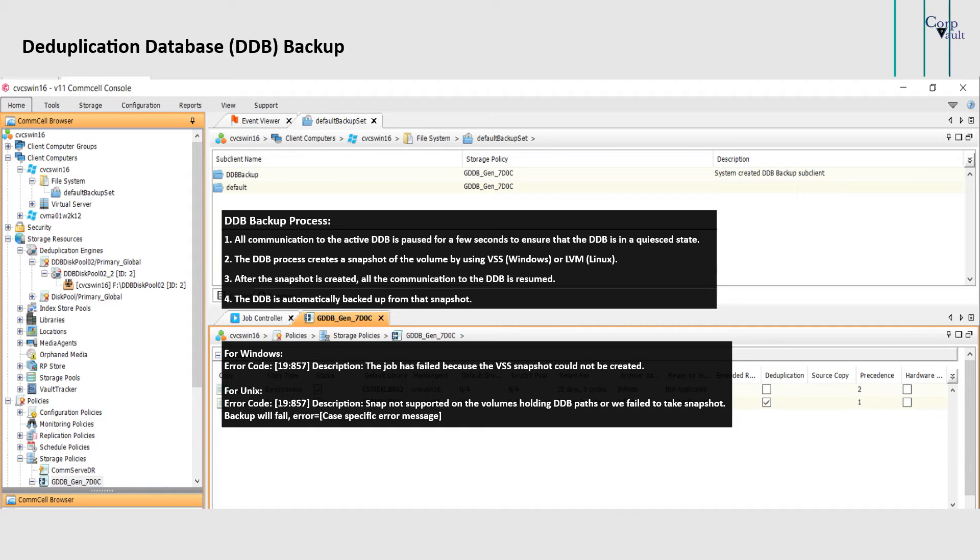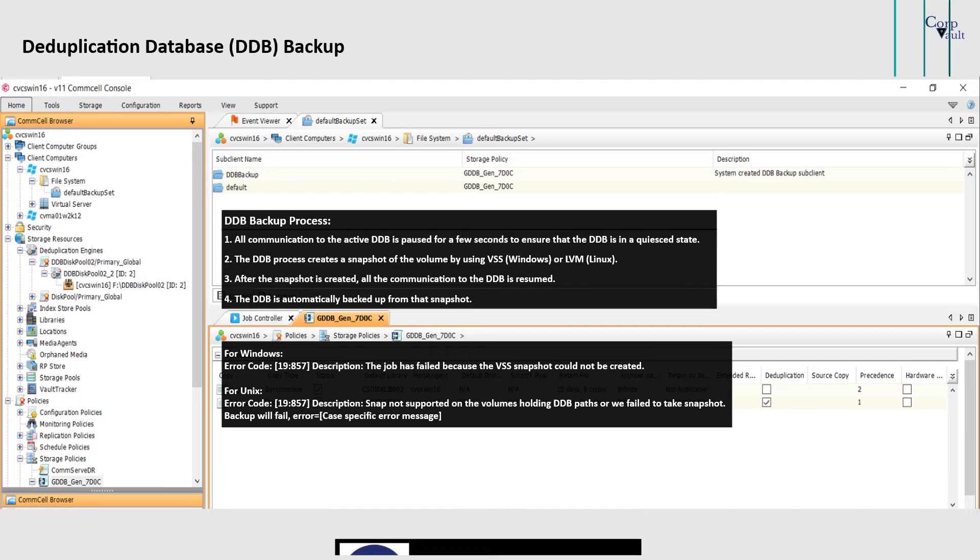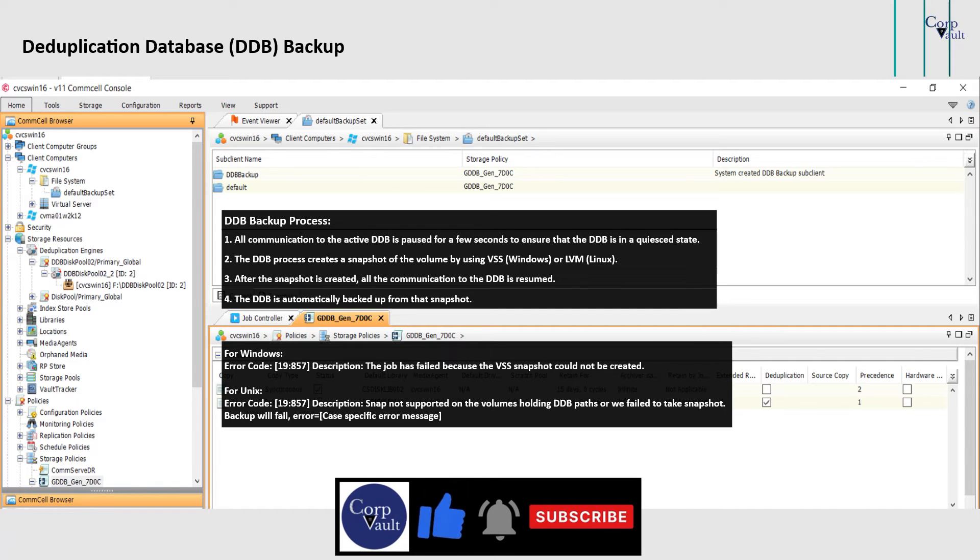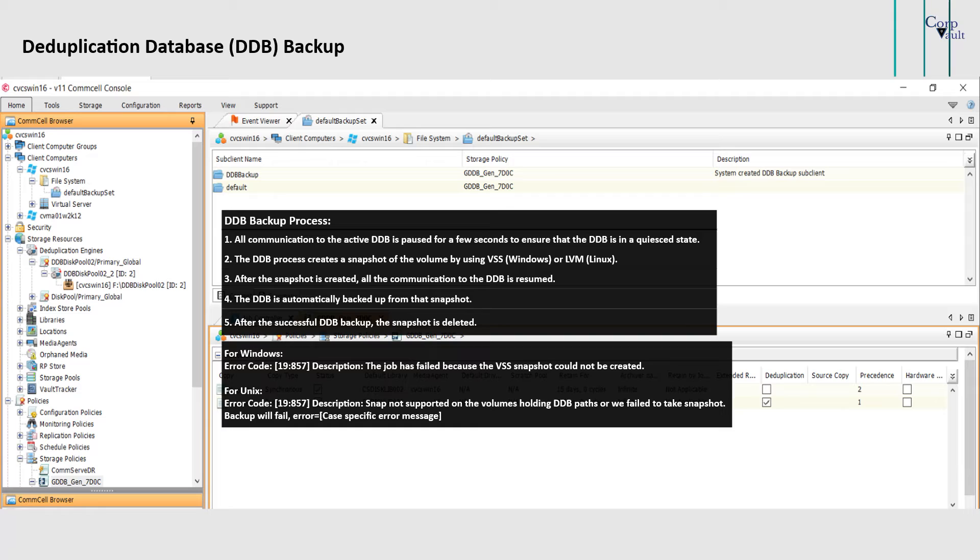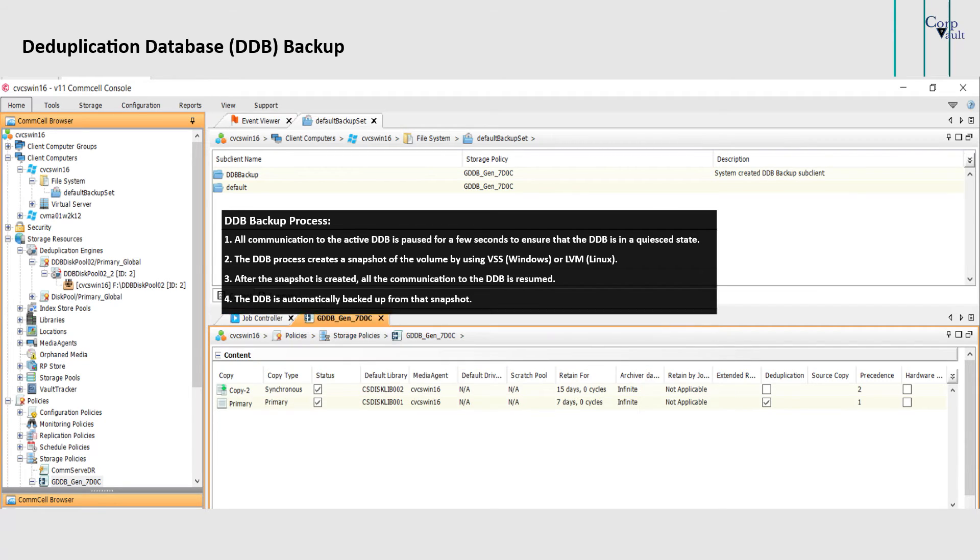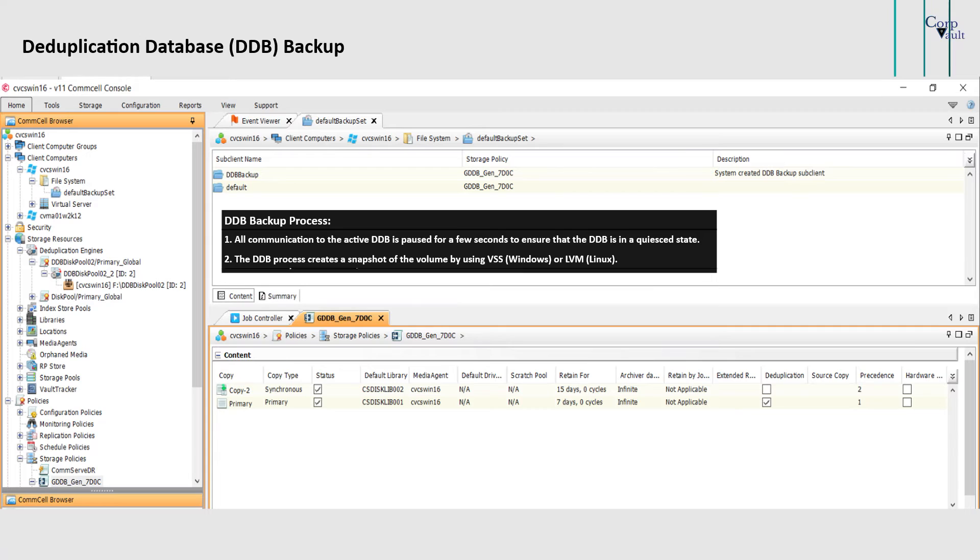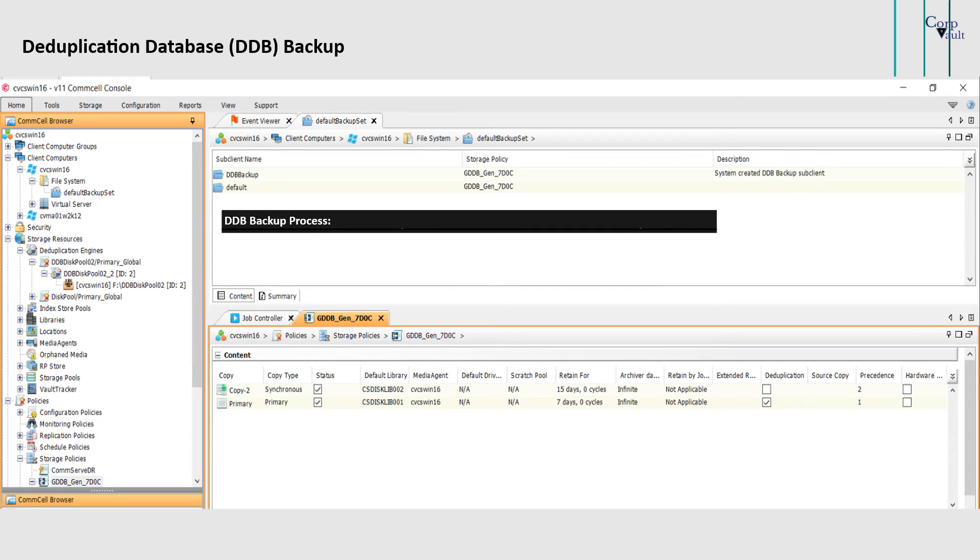However, you can configure to use live volume backup of DDB. After the successful DDB backup, the snapshot is deleted. During this stage, the job controller displays the DDB backup job in a running state.